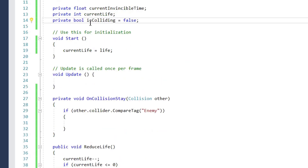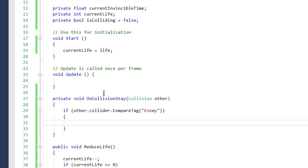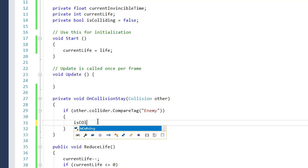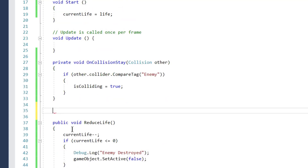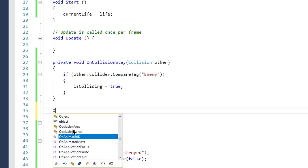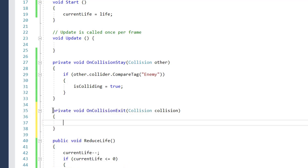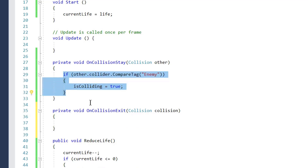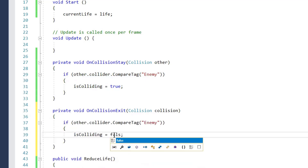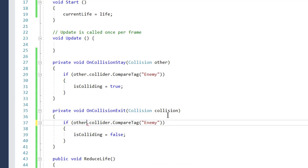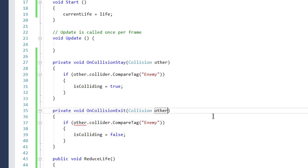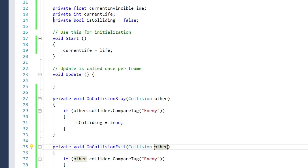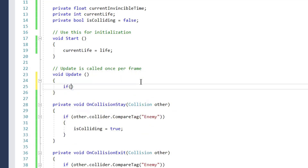In `OnCollisionStay` we set `isColliding = true`. We also have the `OnCollisionExit` method, which is called when two colliding objects are no longer colliding — it is called only once. In `OnCollisionExit` we set `isColliding = false`. This properly tracks whether a collision is currently ongoing.